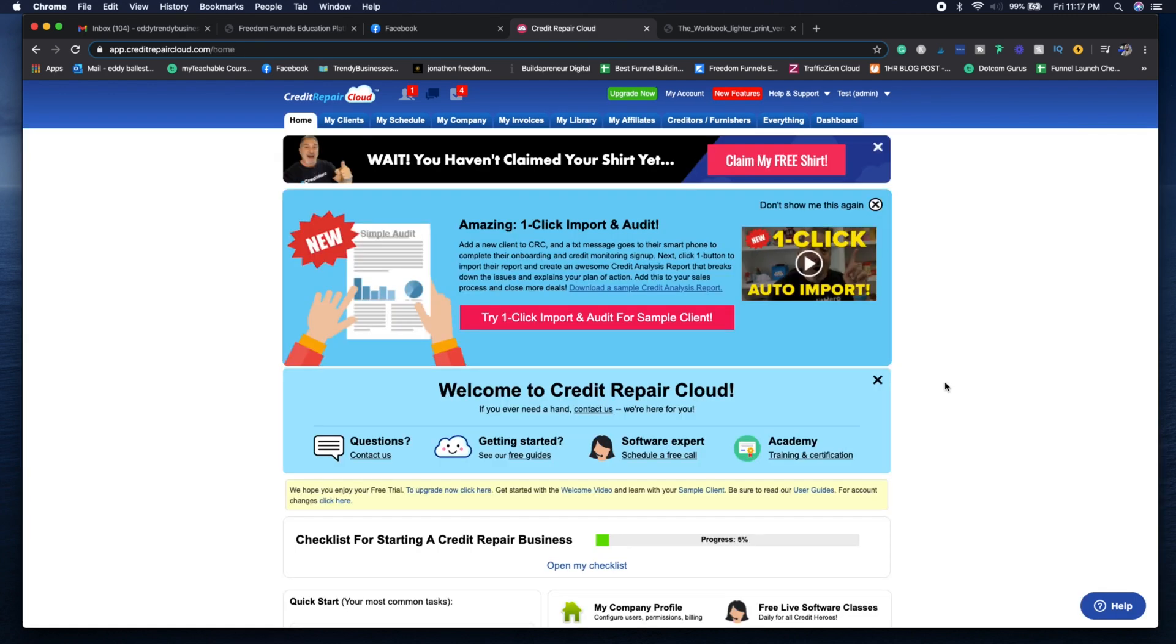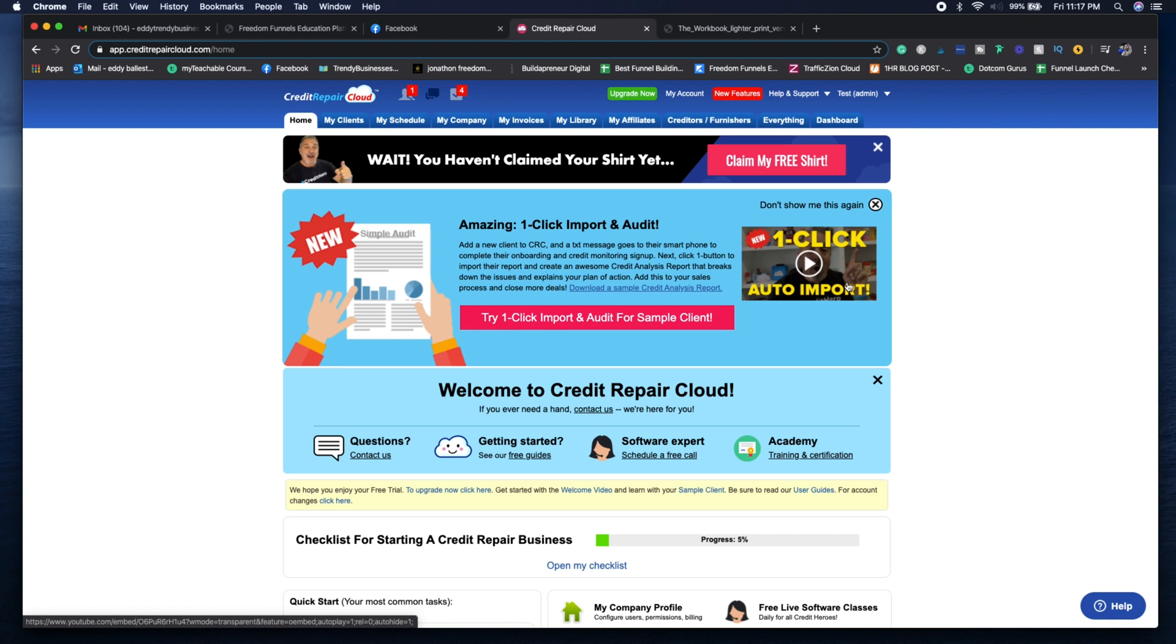Now here's the dashboard. Once you log into your account, you're going to see that it has some notifications for you. Whenever there's updates, it's going to provide you with other notifications.